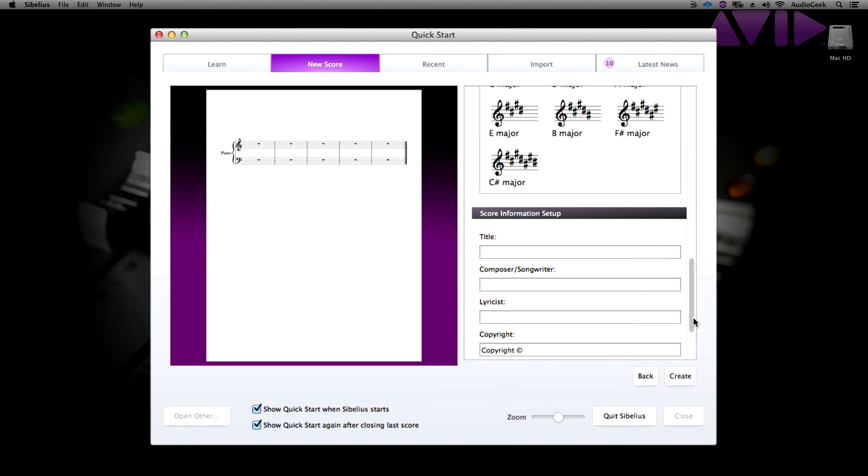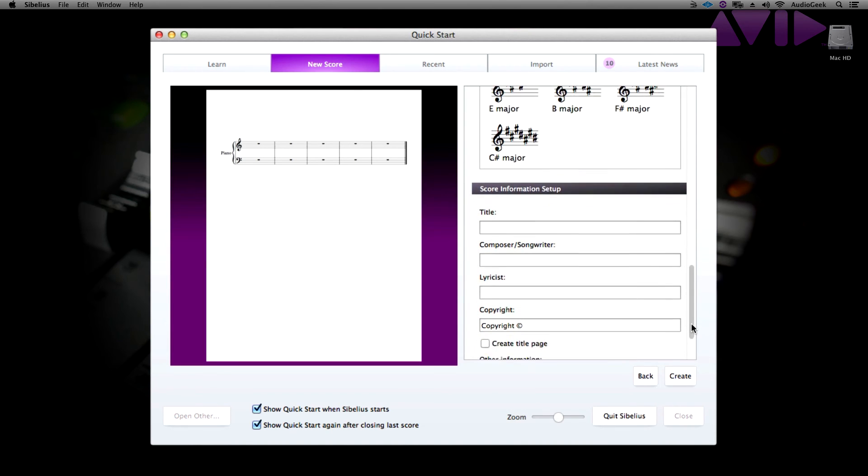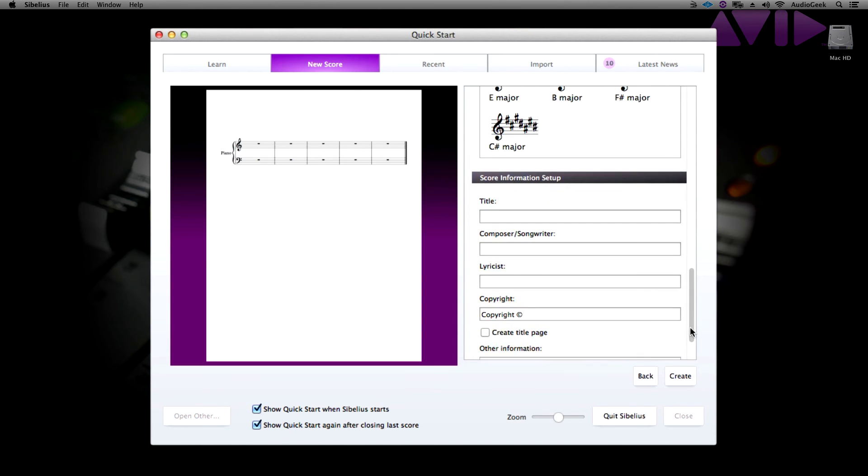Once your score is set up to your needs, click create in the lower right corner and your Sibelius score will open with your settings.